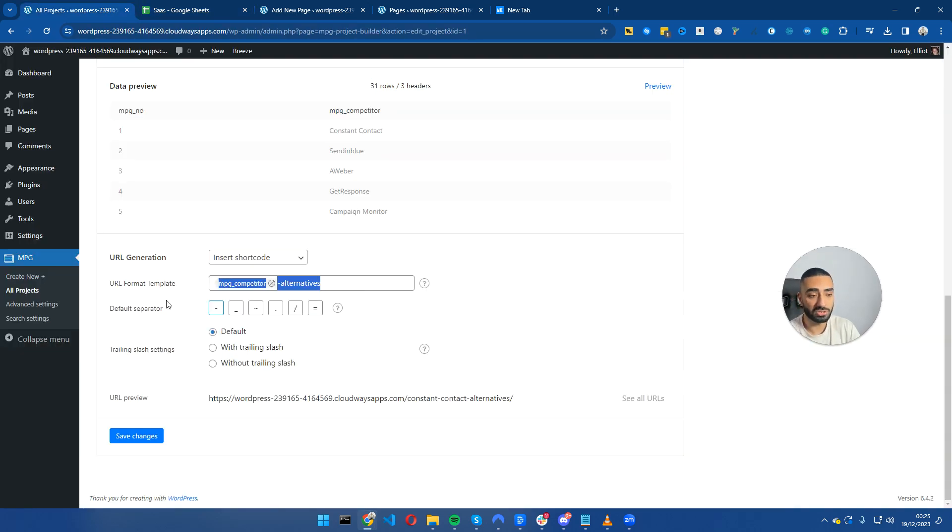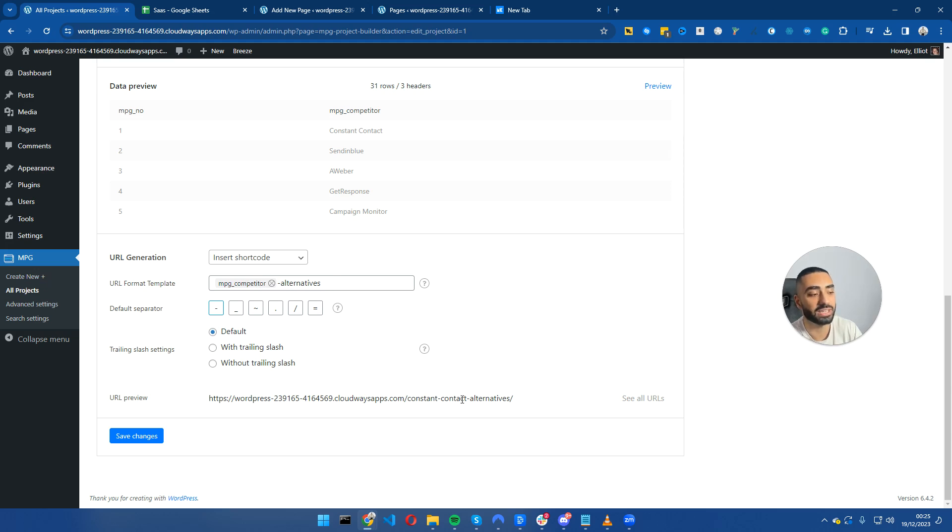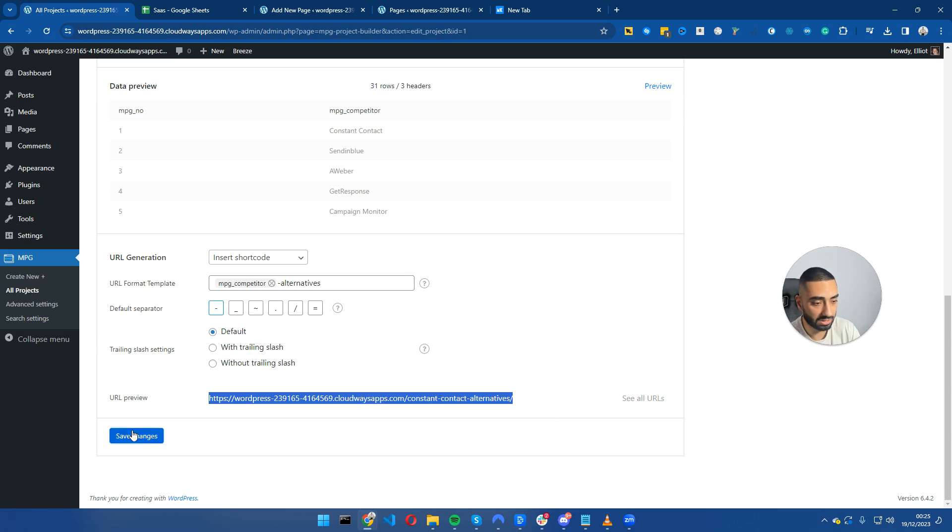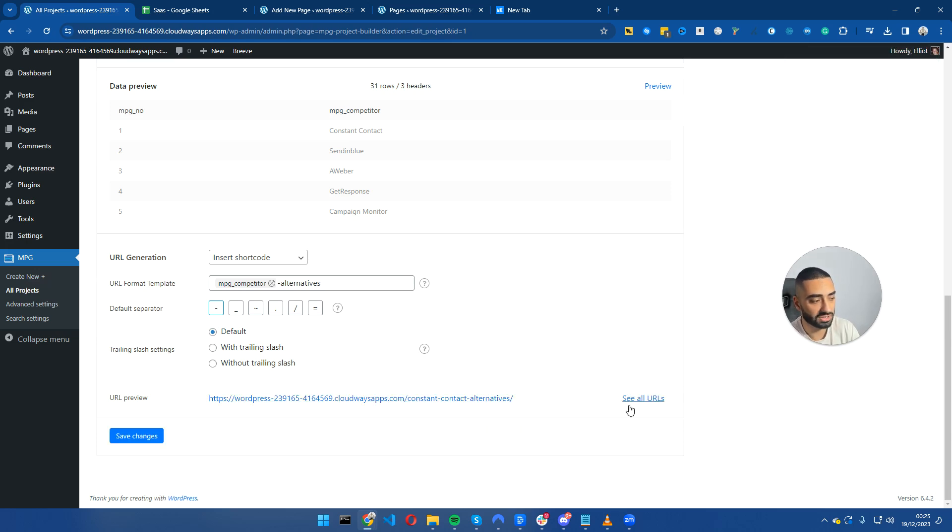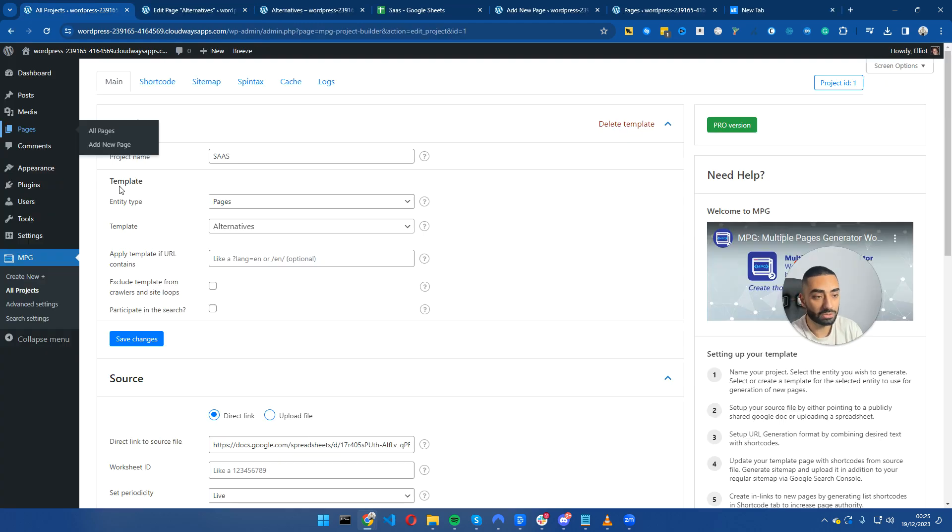Now you want to set up your URL format. All I've done is MPG competitor hyphen alternatives. So what that looks like in a URL format is constant contact alternatives, which is a super SEO friendly URL. If we click save changes, we have that set up now.